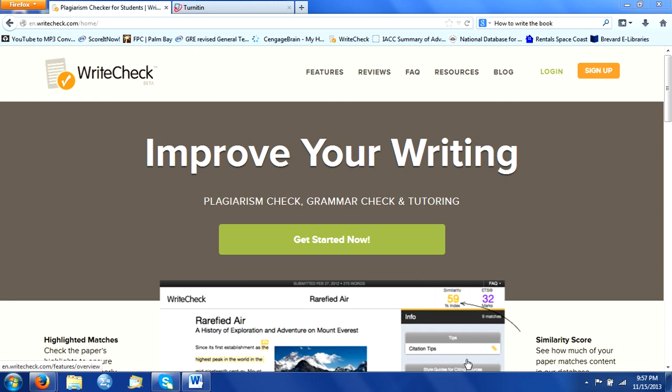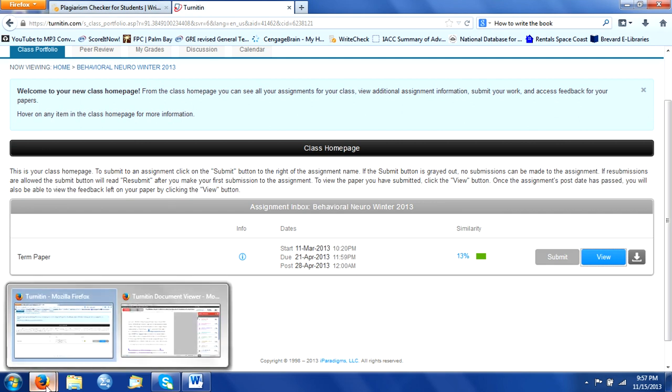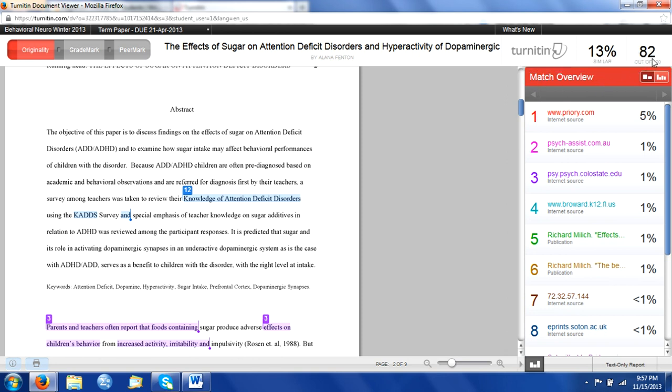Now when you write your paper, a lot of professors, if not all of them at this time, use a software called Turnitin. Turnitin is going to basically check your paper for plagiarism. It's going to match similarities with your paper and other papers that exist, and it's also going to check for any grammatical errors that may show up and provide these marks and scores that you see here that helps your professor in grading your paper.